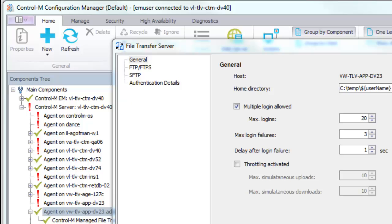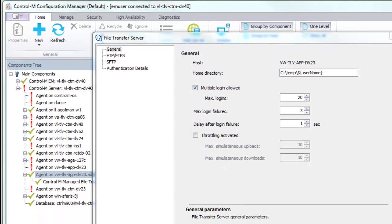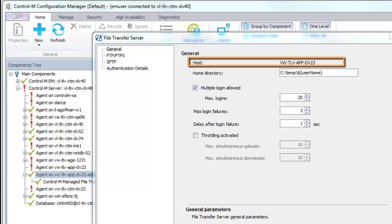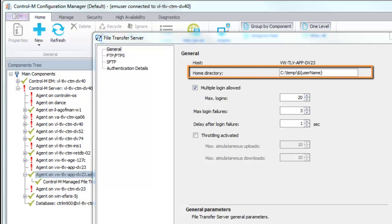Let's start with the General tab. The Host parameter defines the host name where the File Transfer Server is installed. The Home Directory parameter defines the root path where transfer files are stored.